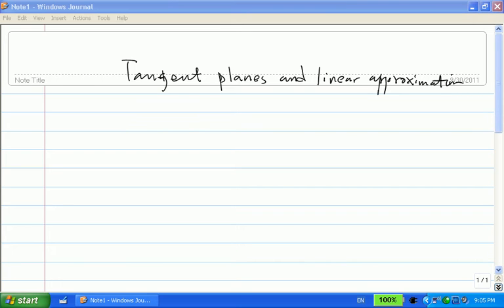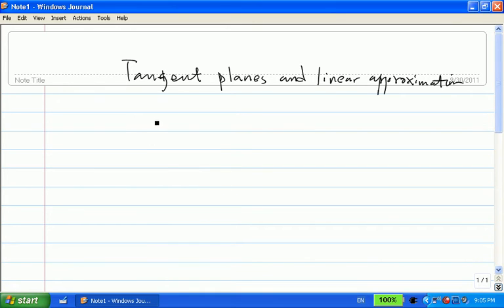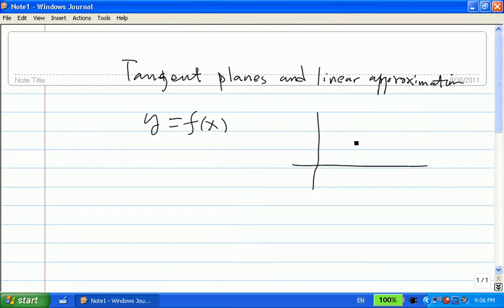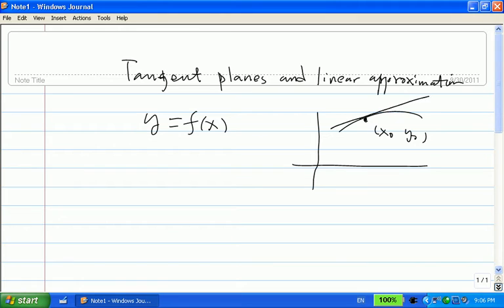This video is about tangent planes and linear approximation. If I give you a function depending on a single variable, we know the graph is a curve. If I give you a point on the curve, say x0, y0, then you can talk about the tangent line.